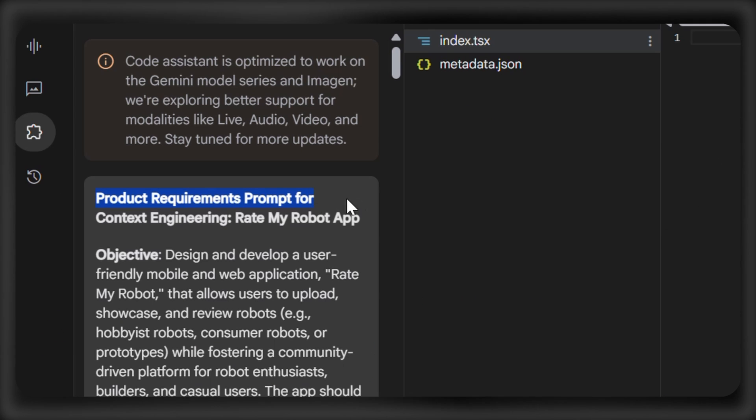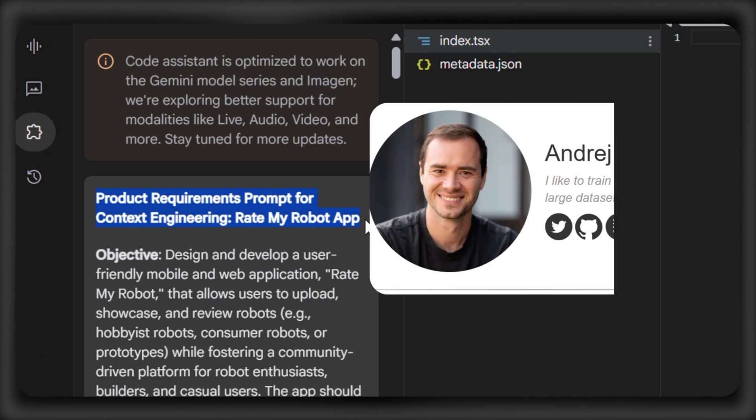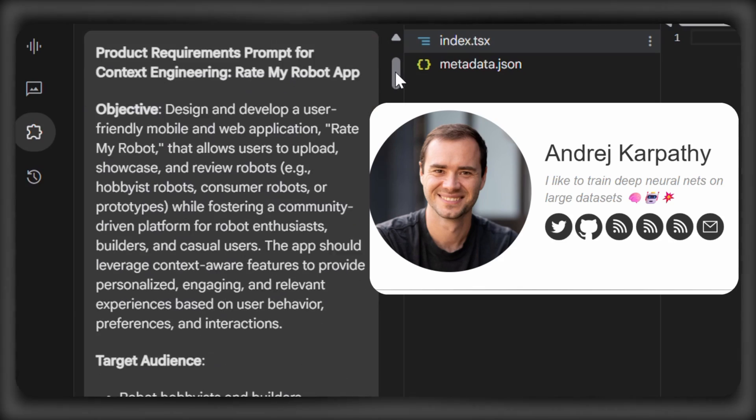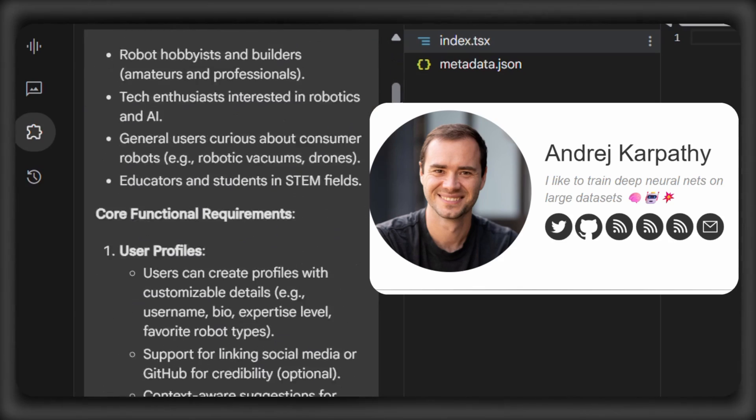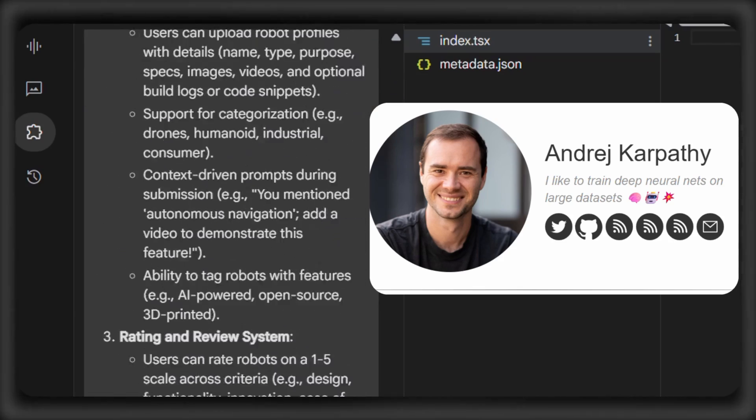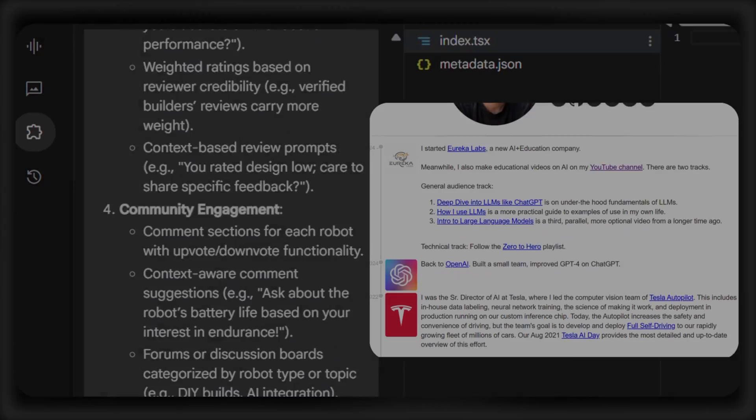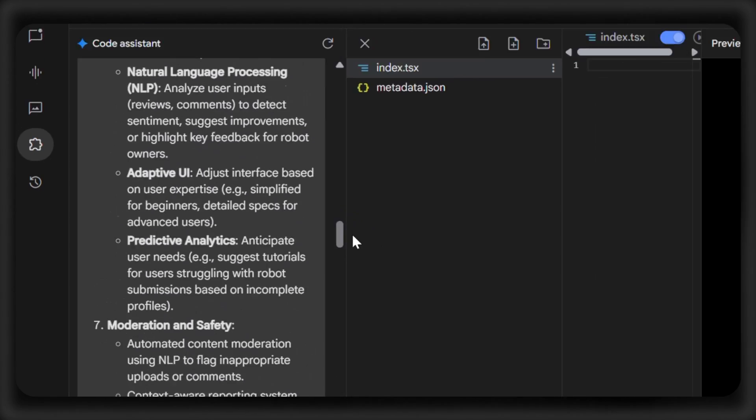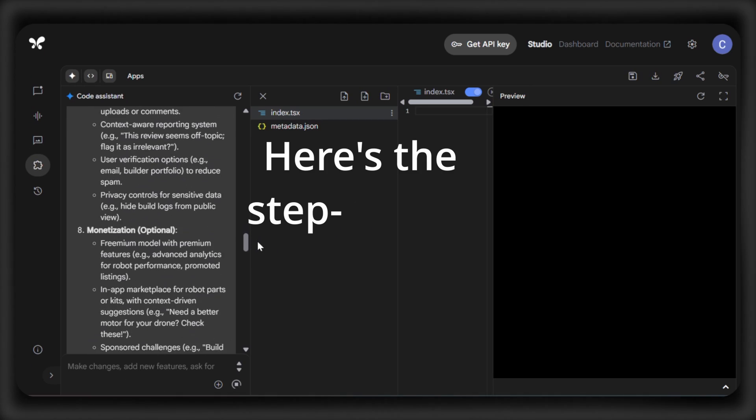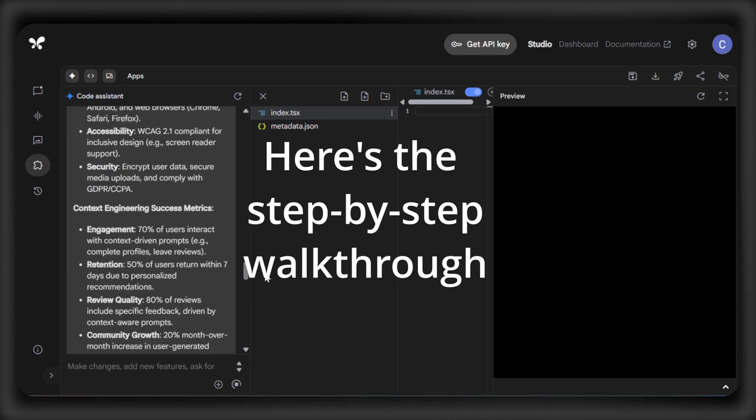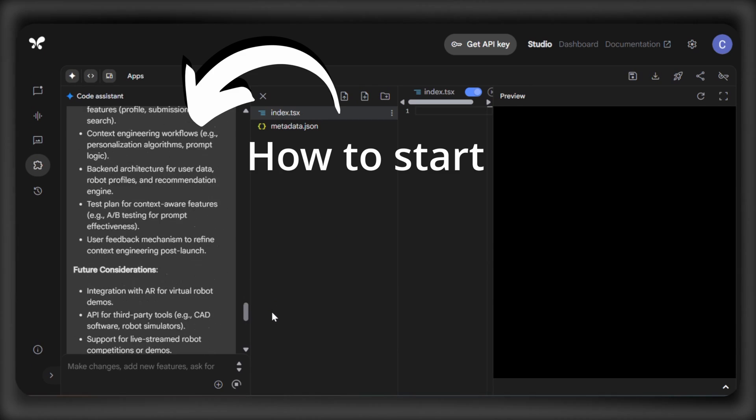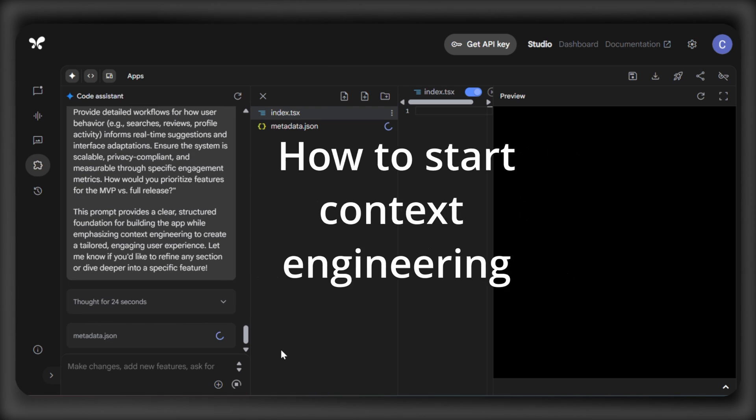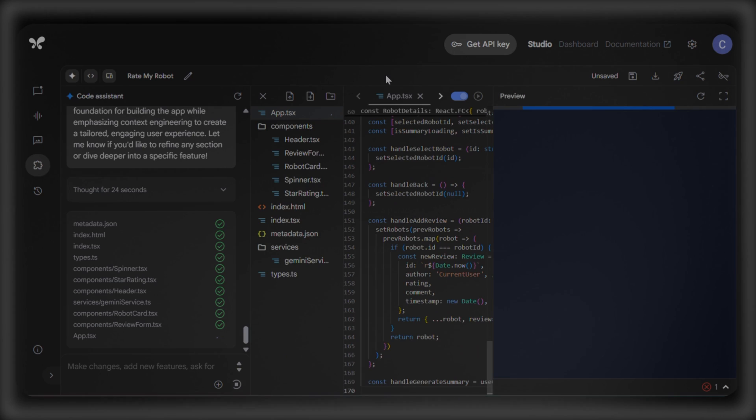And at the heart of this idea is Andrei Karpathy, the AI pioneer who's been shaping how machines think with his work at Tesla, OpenAI, and beyond. So here's the step-by-step walkthrough showing you how to start context engineering right now, for free, without even needing to code.